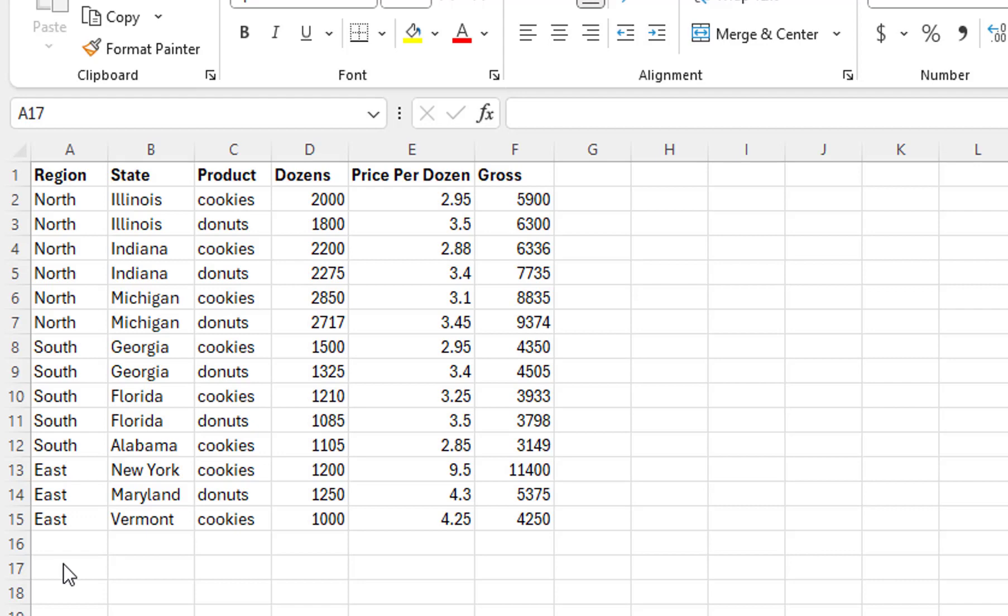Our data consists of regions broken down into states and then further broken down into products. We then have three columns of values. The first column is the number of dozens of a product we sold. The next column is the price we charged per dozen, followed by a column containing our gross profit.